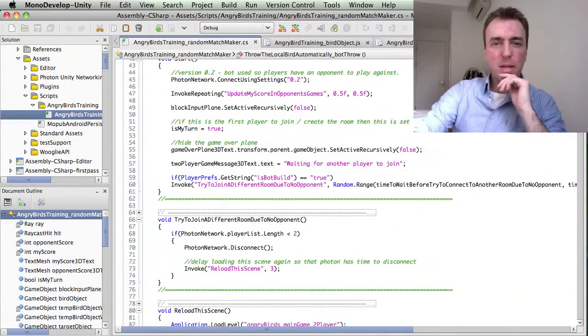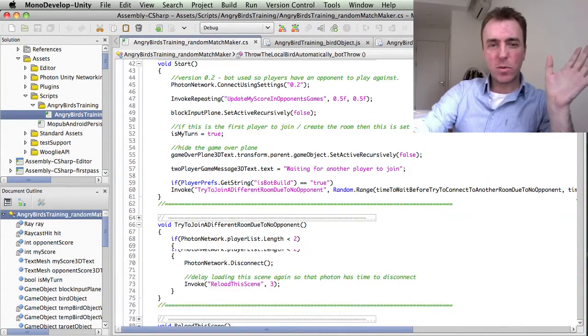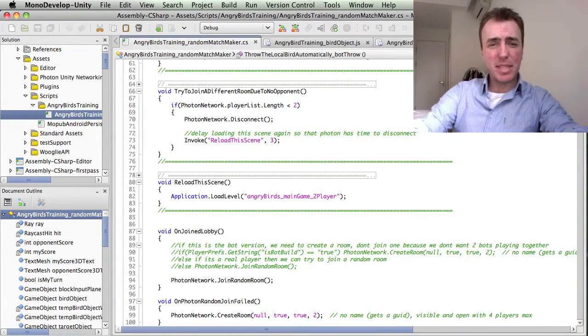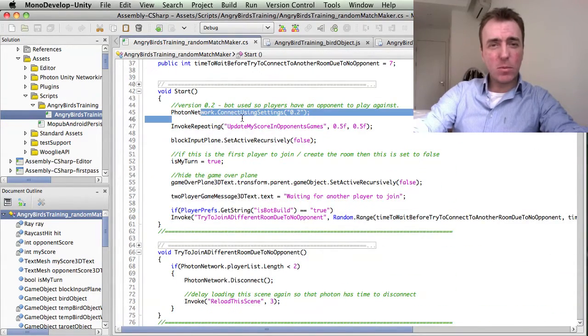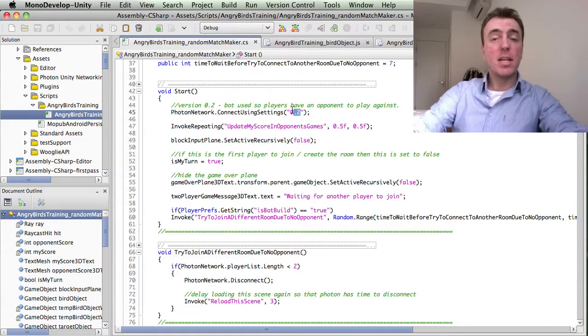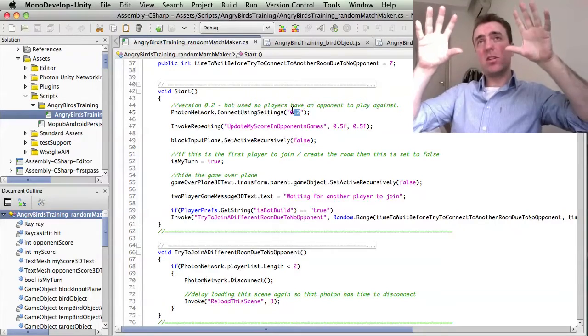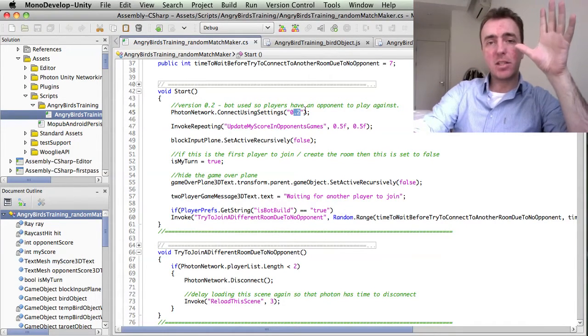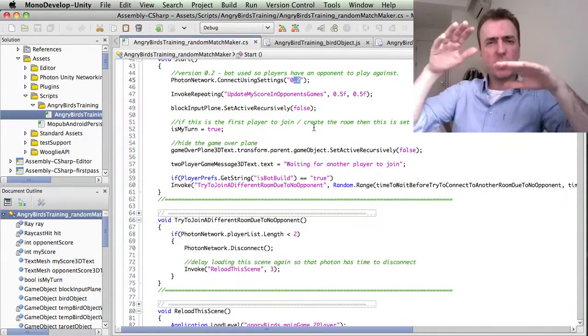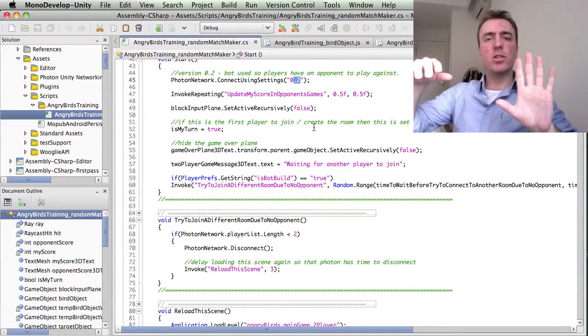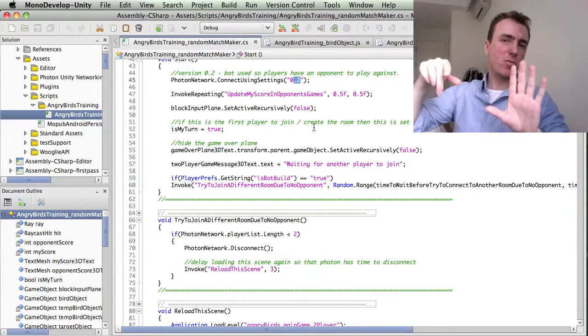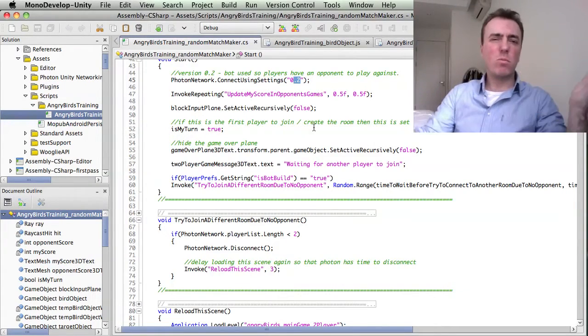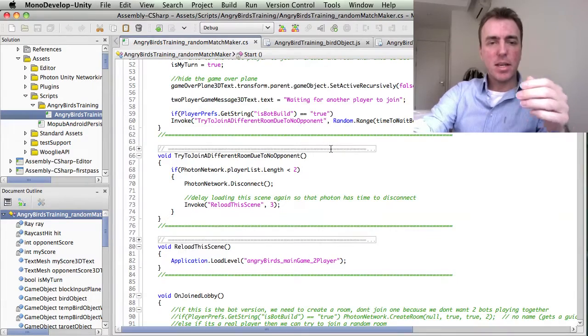So just very briefly, all we do is the first thing when we come into this script is we call photon network connect using settings and then a version number. That tries to connect to the server, connects the game to the server, and then it says what version it is. We have separate versions so that if you're testing a new version, you can call that 0.3 and it won't affect the version that you've got live, which is 0.2 or whatever version you call it.